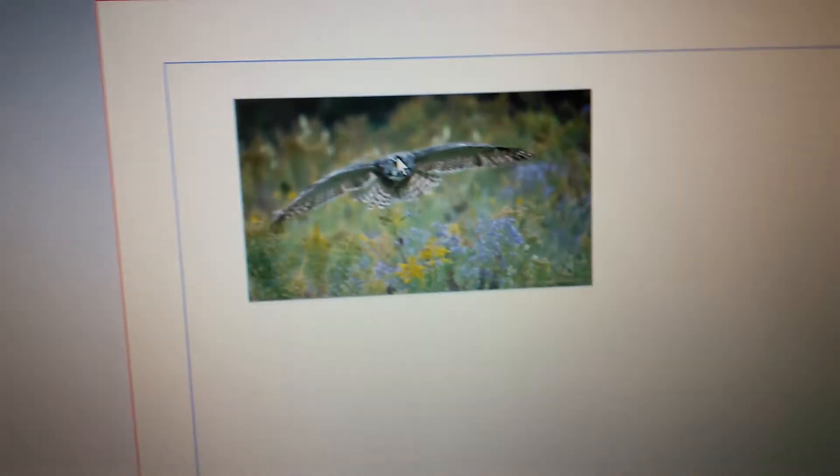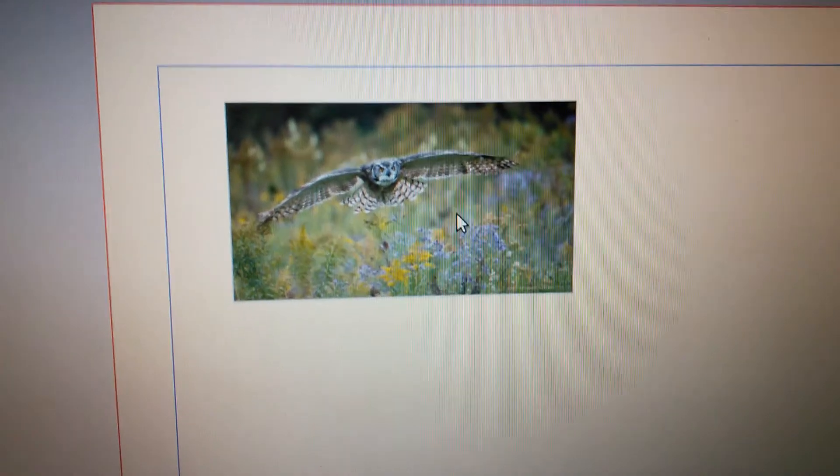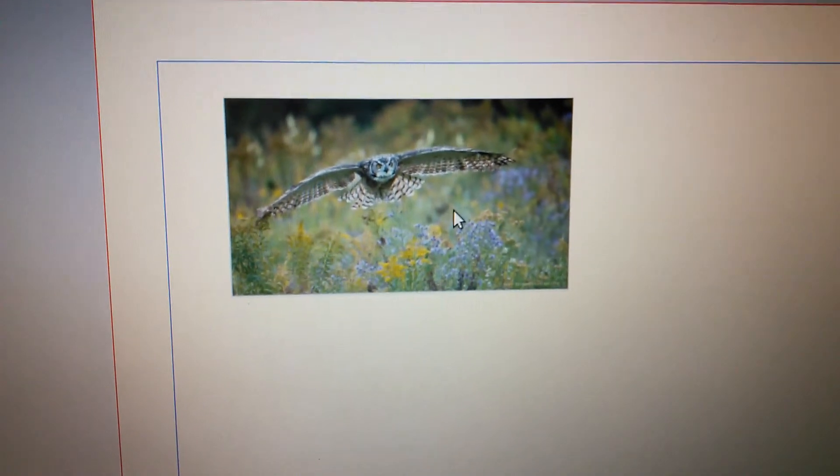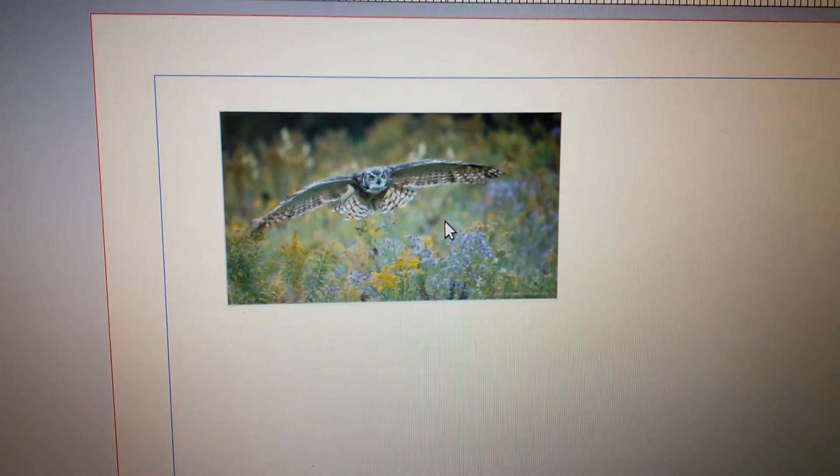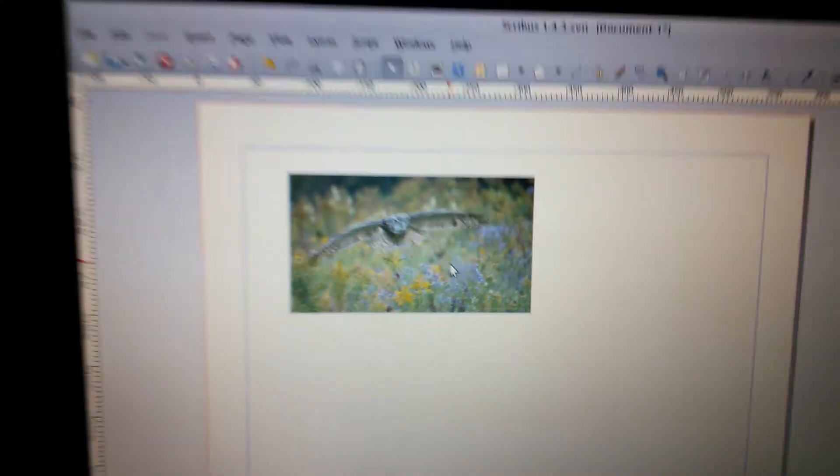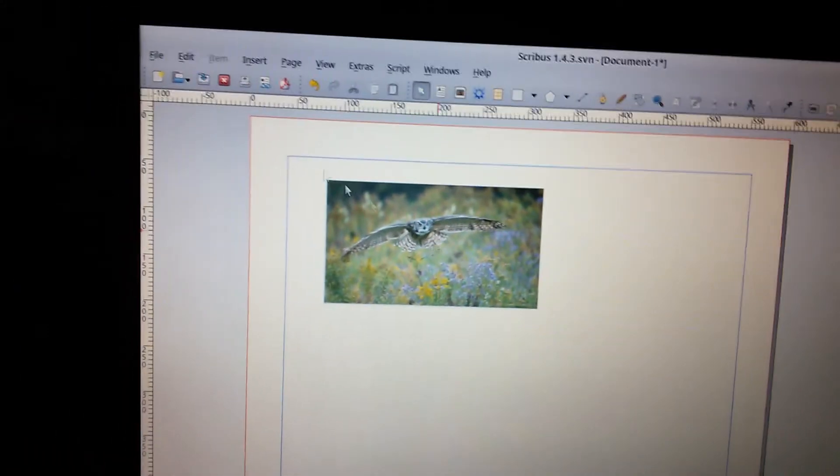Alright, I just simply took a picture from the internet of an owl, great horned owl flying, and we're going to put some text and stuff.